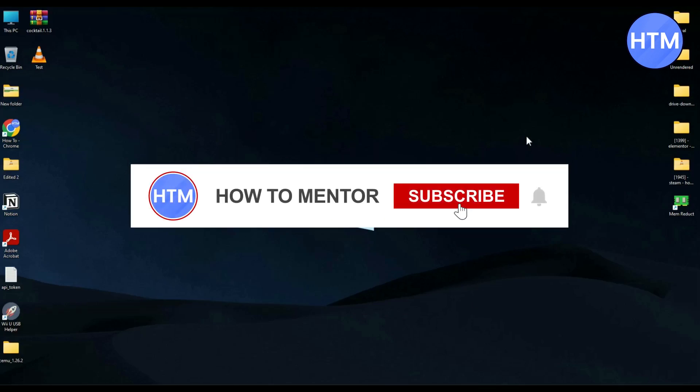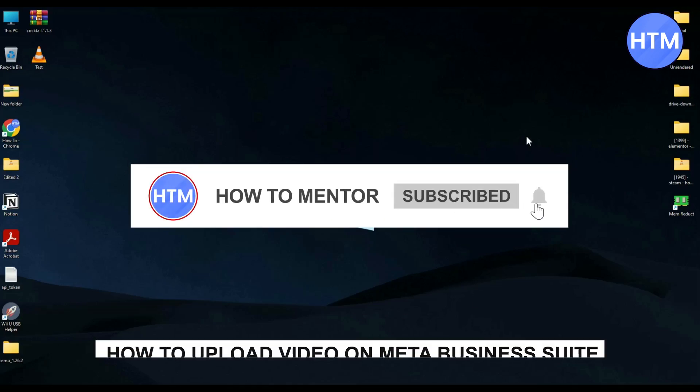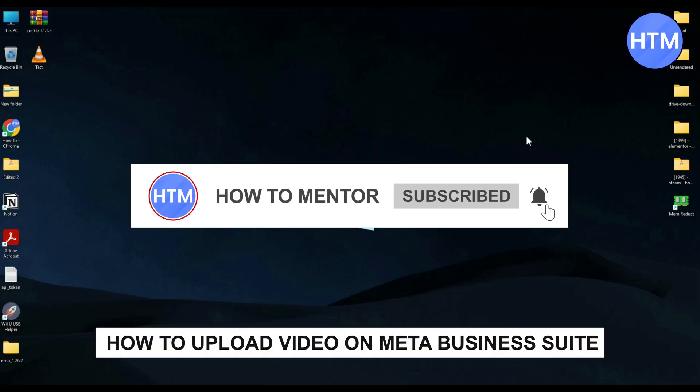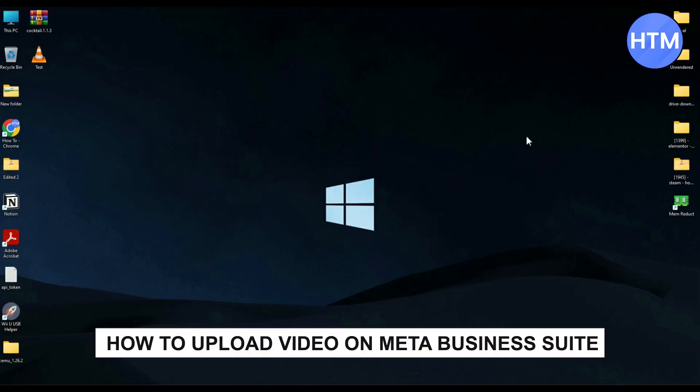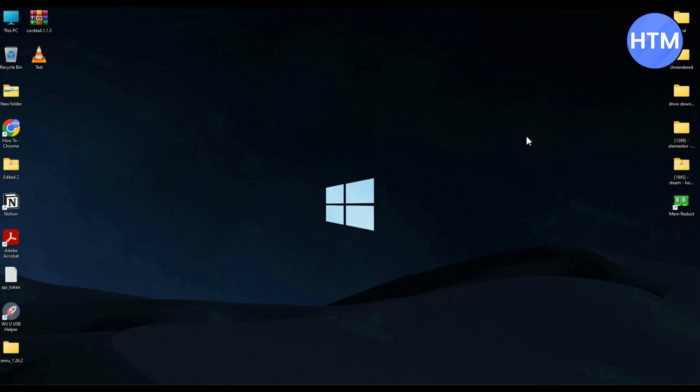Hello guys, if you're looking how you can upload a video on your business Meta Suite, you have come to the right place because today in this video I'm going to show you how you can do this exactly.